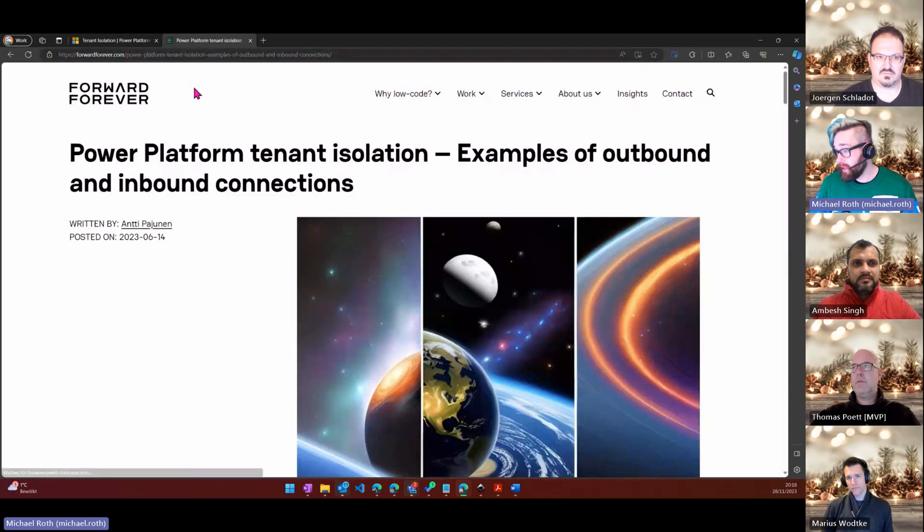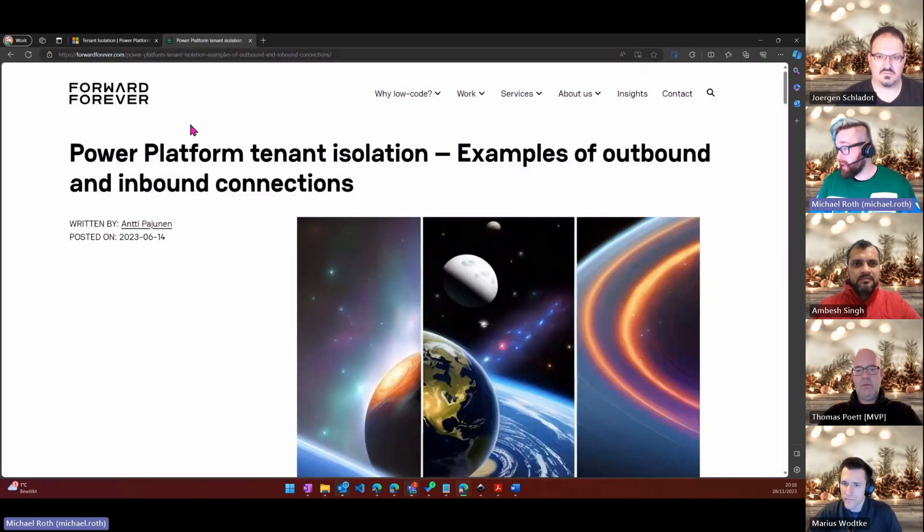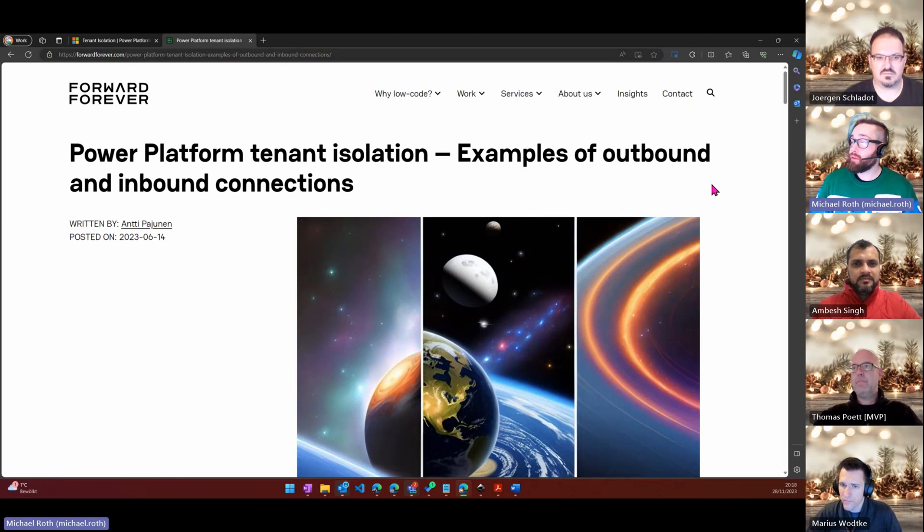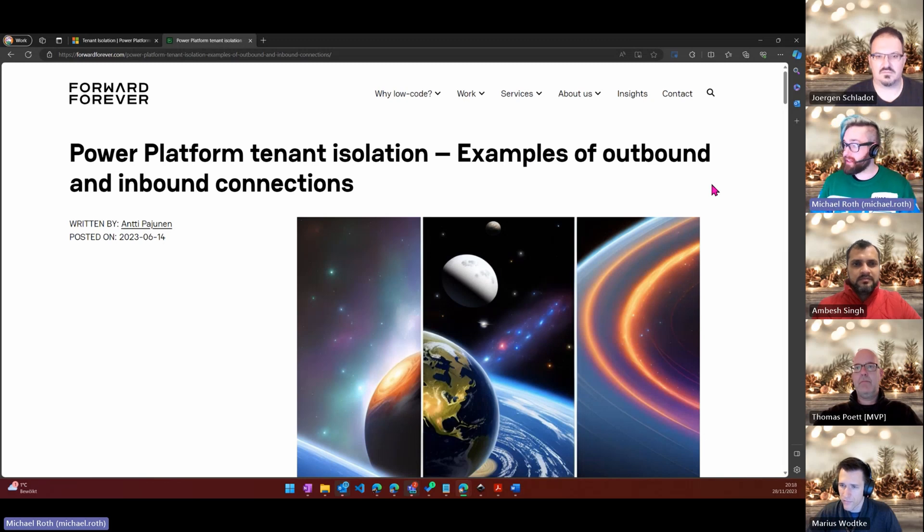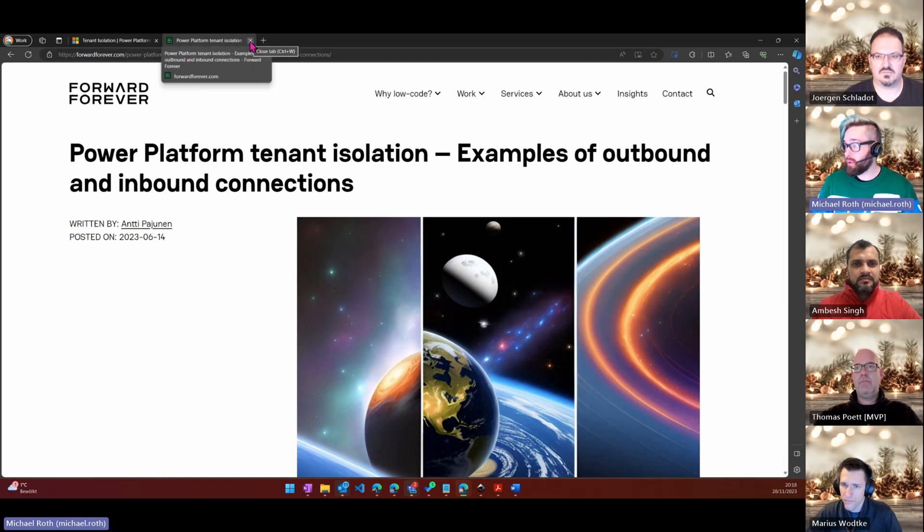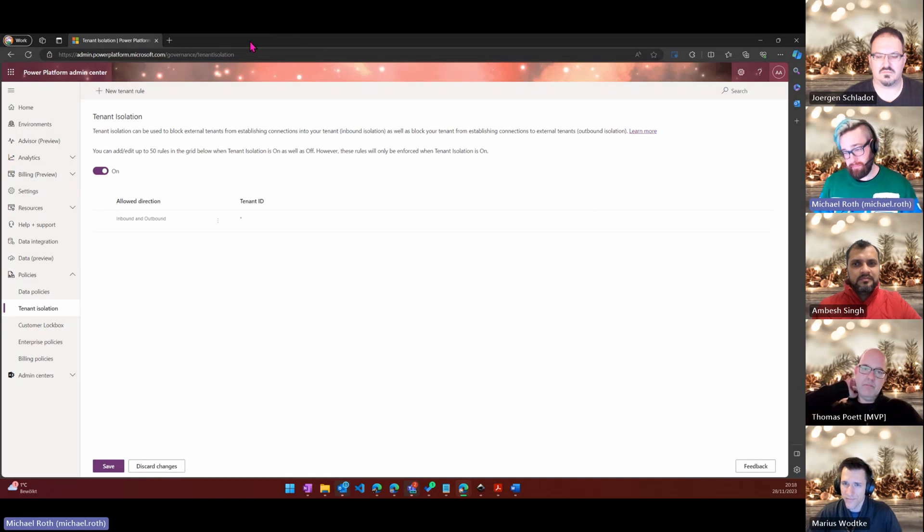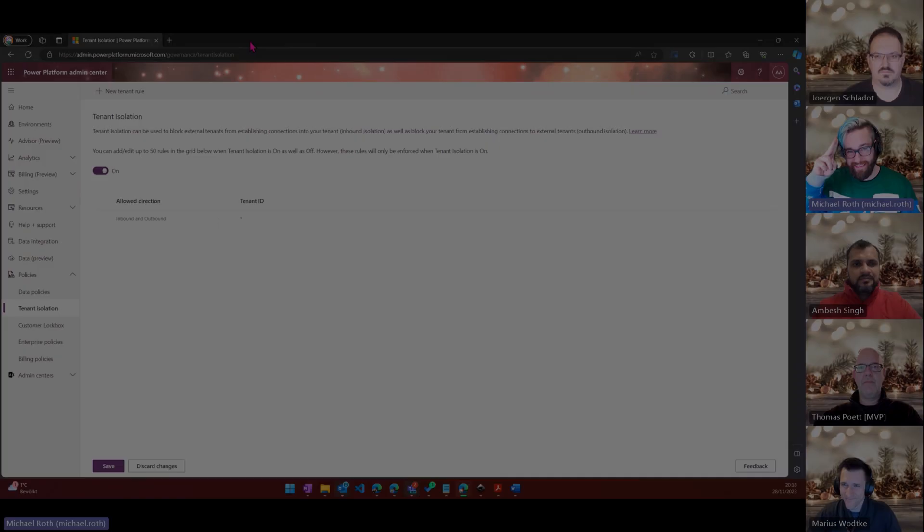He's working at a company Forward Forever. Really great, they have an amazing blog series on Power Platform. Tenant isolation examples of outbound and inbound connections is a very valuable blog. I will put it in the description as well so that you have the direct link and can click on that. So if you have no idea what tenant isolation actually is, check out that blog, switch it on and then be a little bit more safe and secure. Thanks.